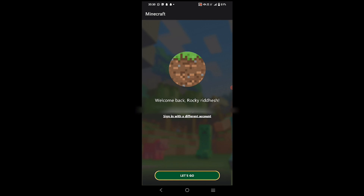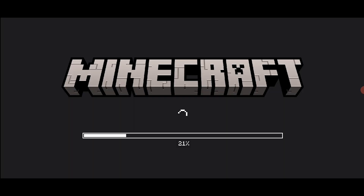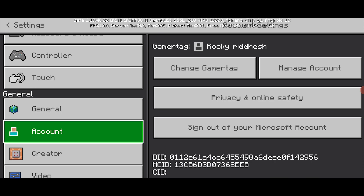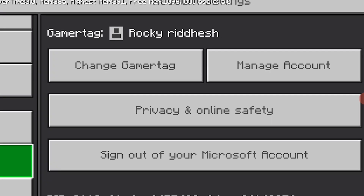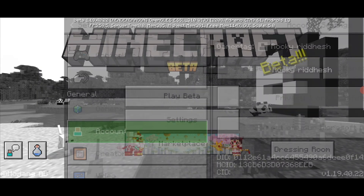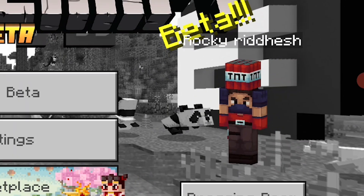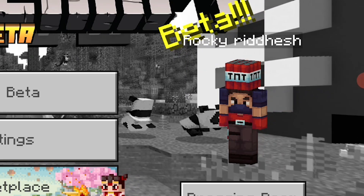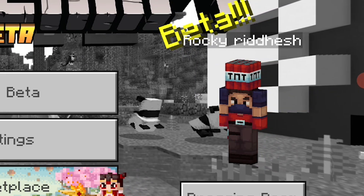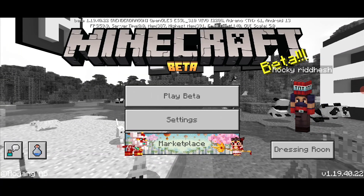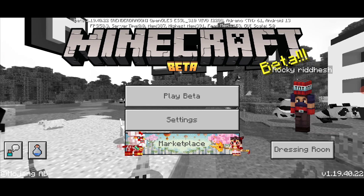After that, click the 'Let's go' button at the bottom, and it will redirect you back to Minecraft. As you can see, I now have my gamertag and my skin, which is a TNT box, shown on the right side — I've successfully signed into Minecraft.